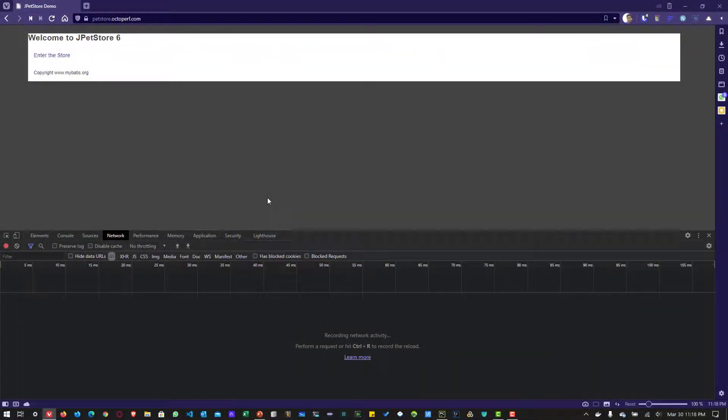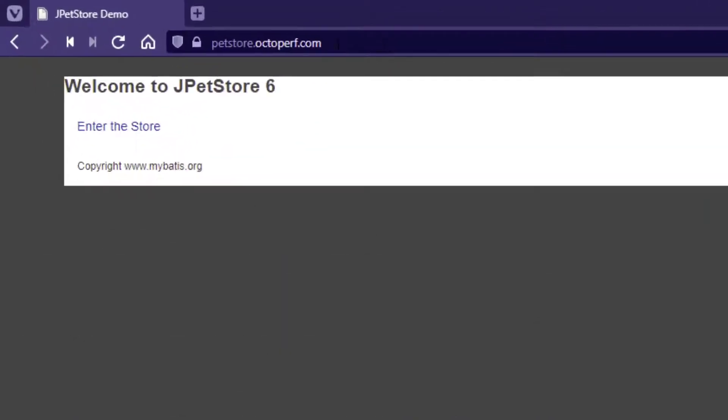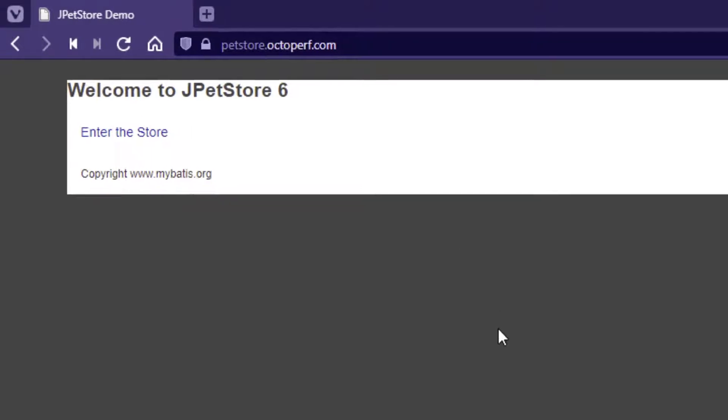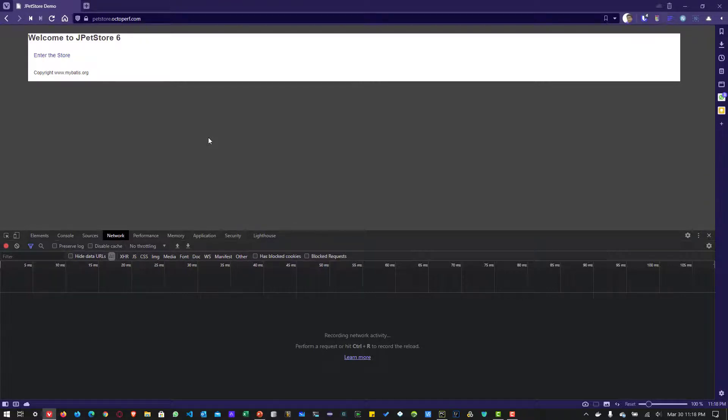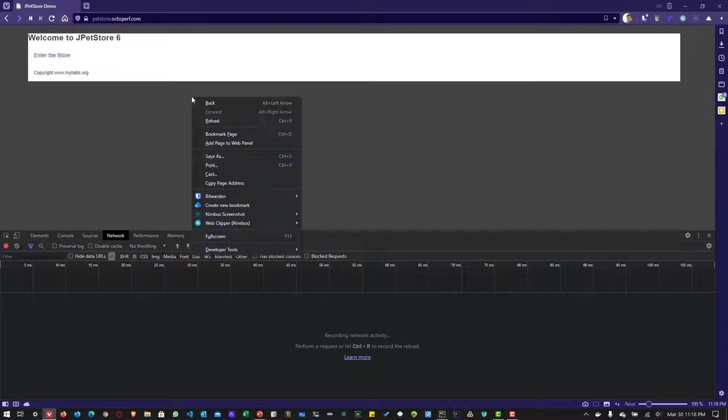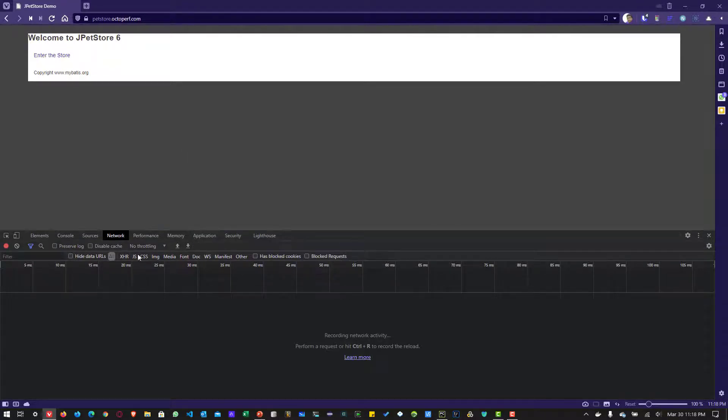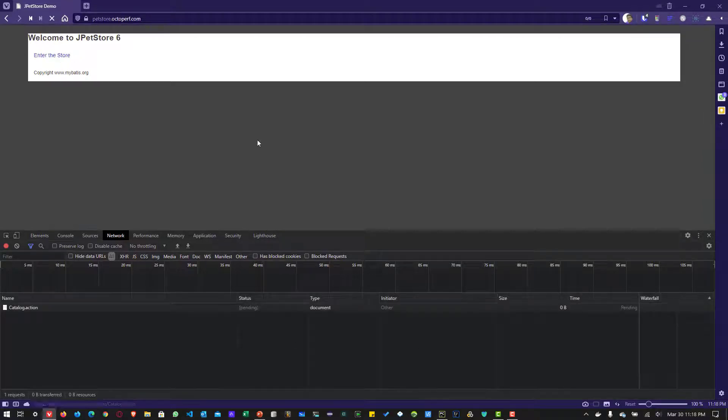So before we see how you can do correlation in Locust, I'm going to leverage petstore.octoperf.com to demonstrate the correlation concept. So this is the homepage of petstore. And I have just launched the network tab. Whenever you right click, you can go to developer tools and click on inspect, you will get this pane. And here we are going to record the network log. Now I'm going to click on enter the store link.